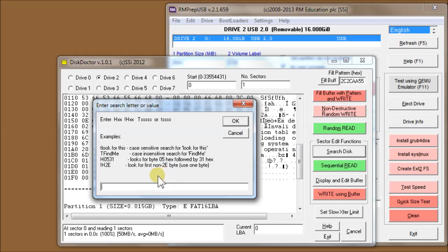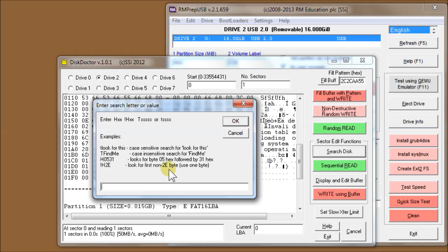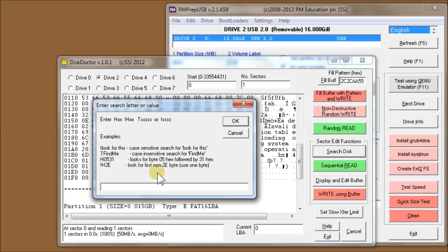If the disk is filled with zeros, you can look for a not-zero byte. If it's filled with 2E, you can look for a not hex 2E. You can also look for a byte pattern, so if you want to look for a byte of 05 followed by a byte of 31 hex, you can say hex 05 31 and it'll find that particular pattern.